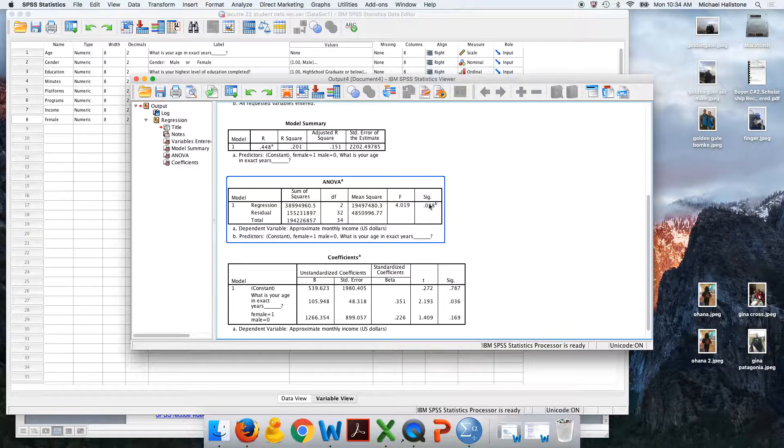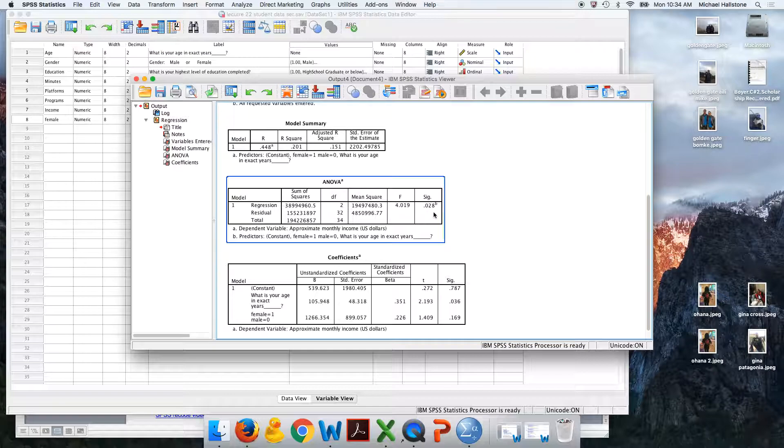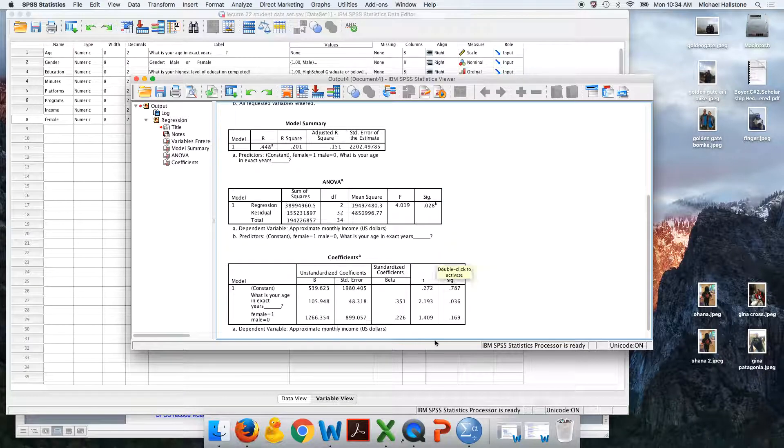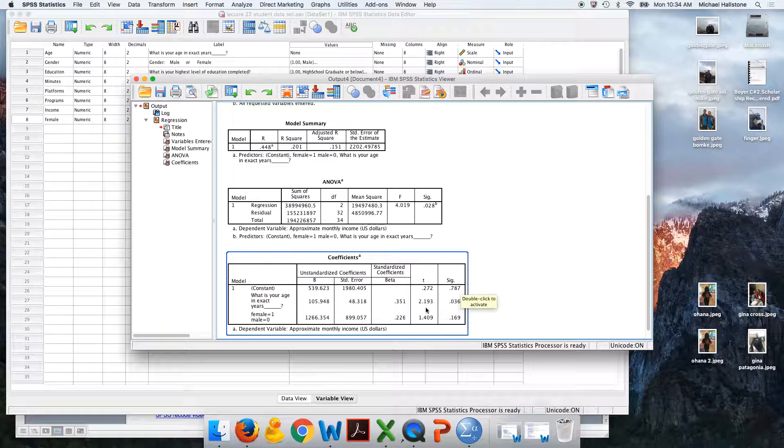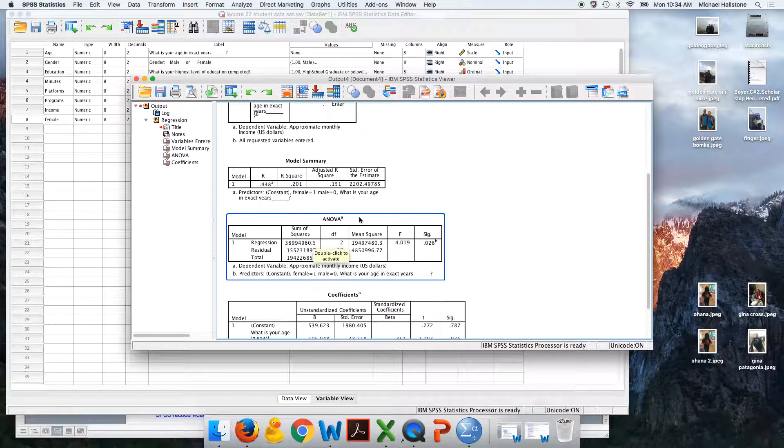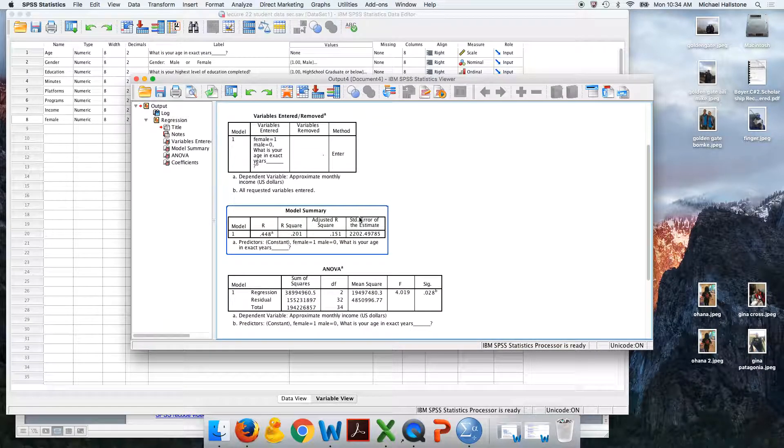Here's our overall model p-value, 0.028. So that's significant. And then we'll explain these in a later video.